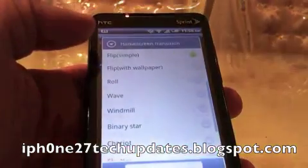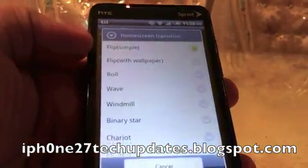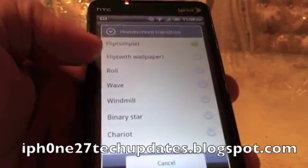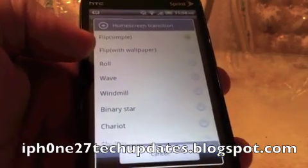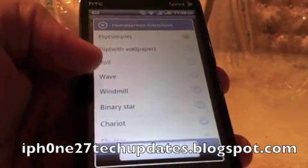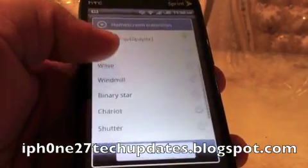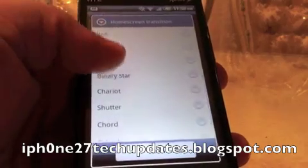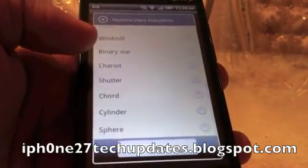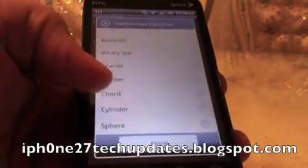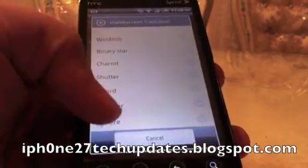Let's see if we change it. We can do flip the wallpaper, roll, wave, windmill, binary star, chariot, shutter, cord, cylinder, or sphere.